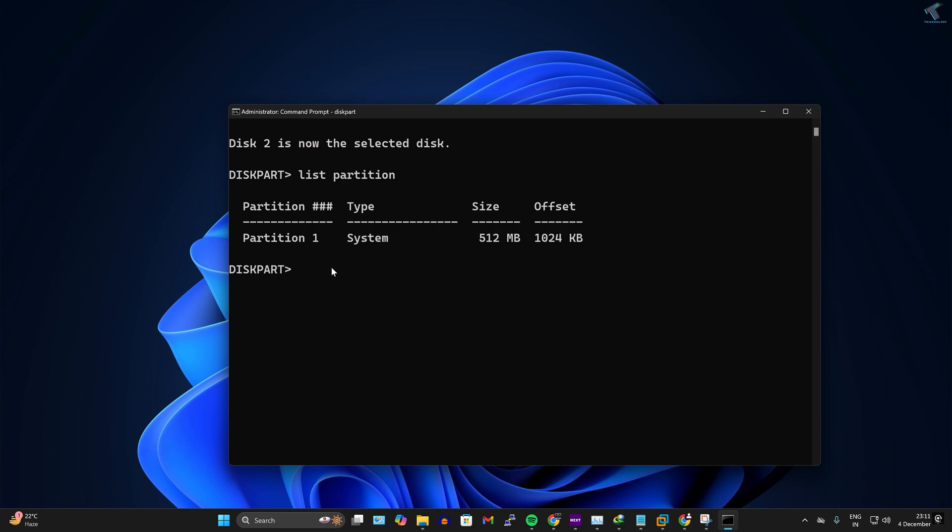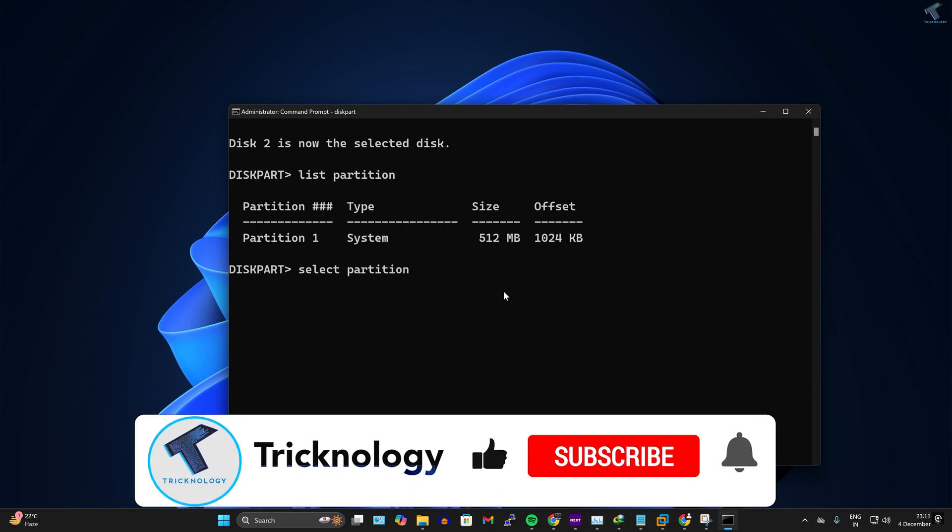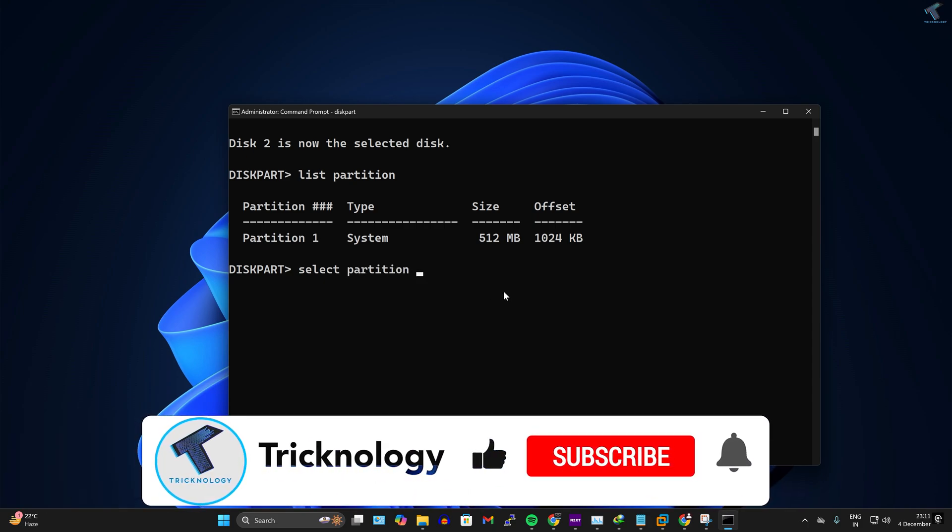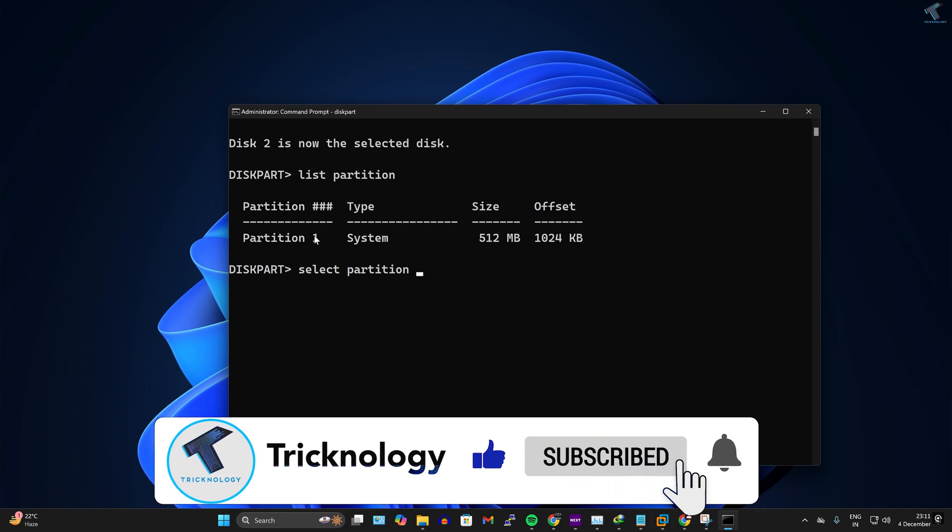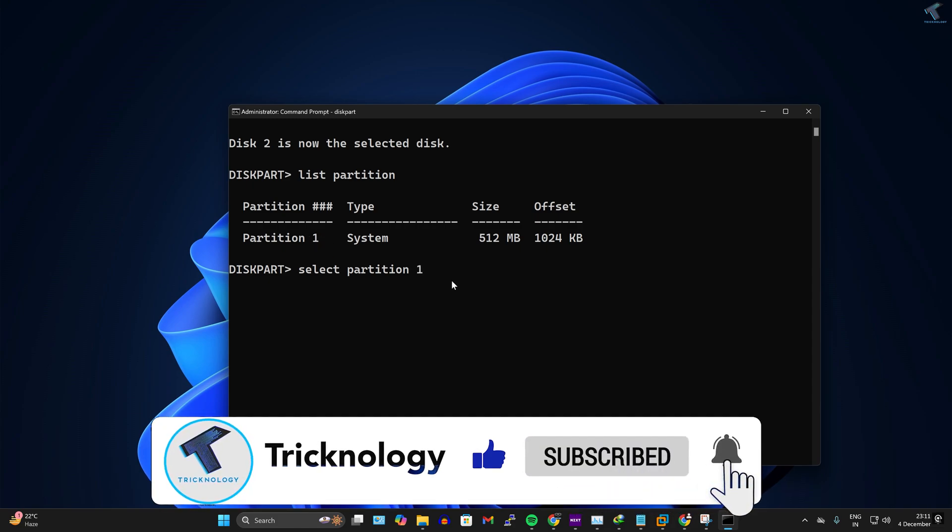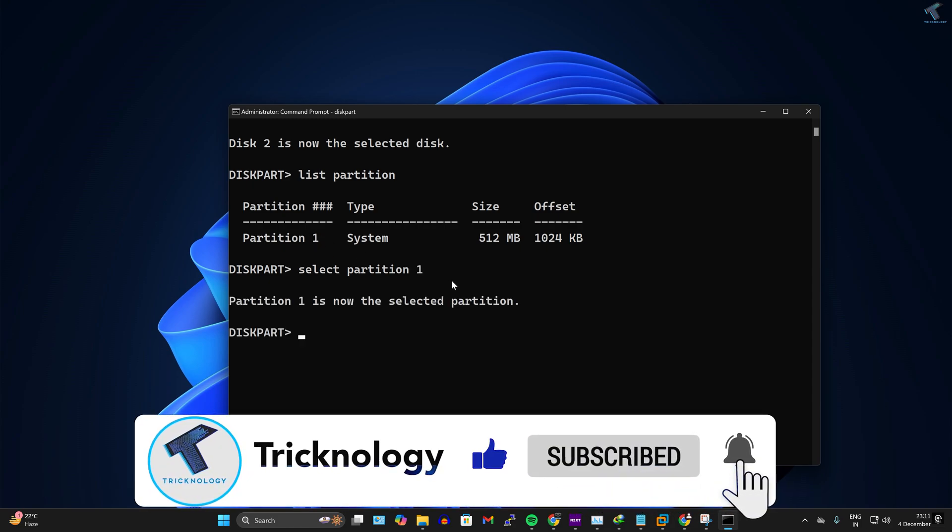Now I have to type the command select partition 1. After that, press Enter. Now partition 1 is selected.